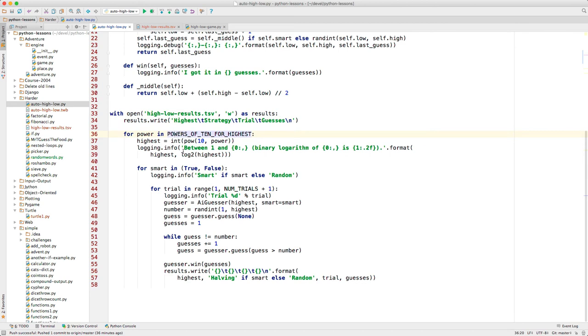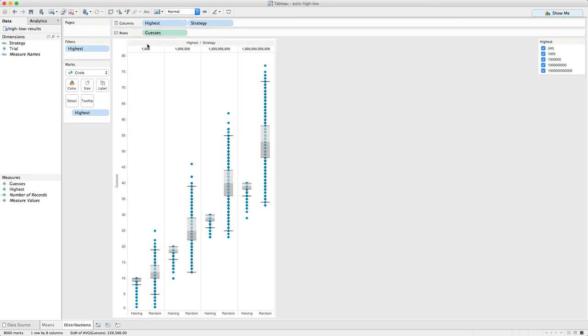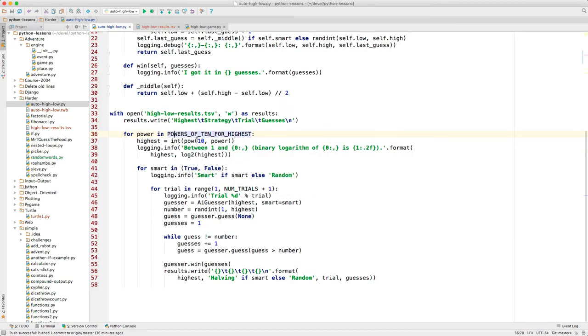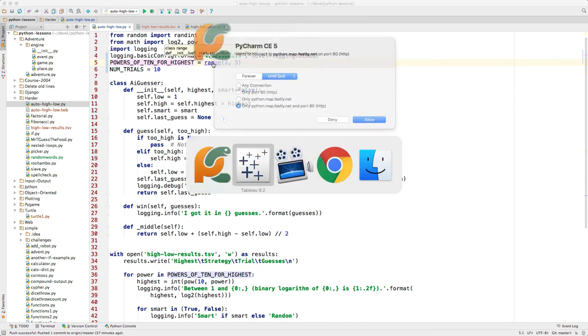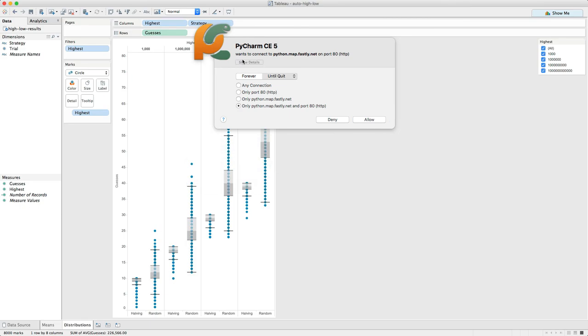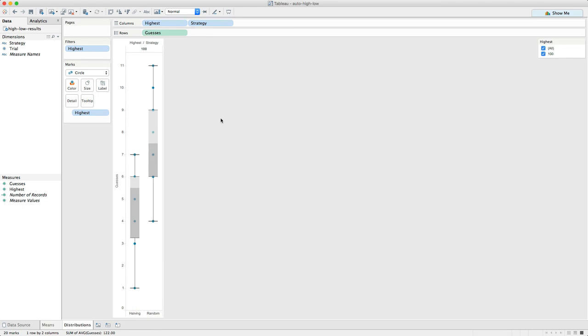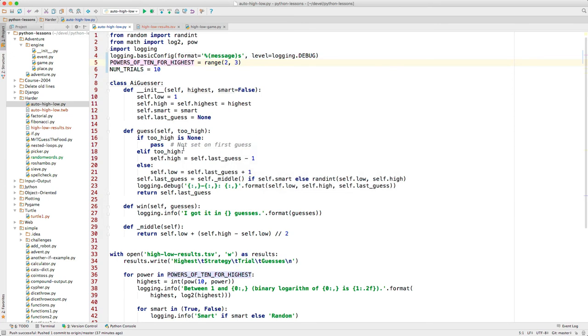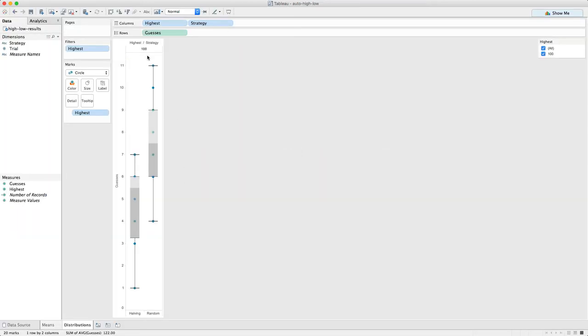Now, you remember on the first chart that I showed you in Tableau, we have these different ranges. That happens in the program because of this: powers of 10 for highest. When I last ran it, I only ran it for 1 to 100. In fact, I can reload the worksheet in Tableau here. This is from only running it once. Well, still 10 trials from 1 to 100. You see that the median for the halving strategy was 5.5 guesses. And the median for the random one was 7.5. So this outer loop is to produce the columns here.